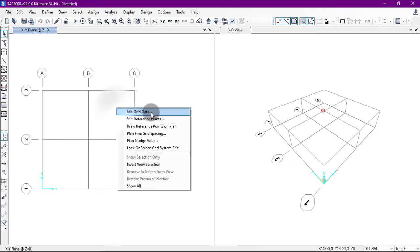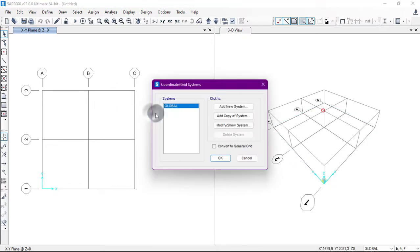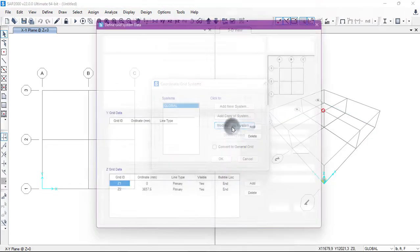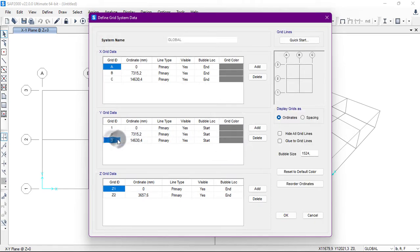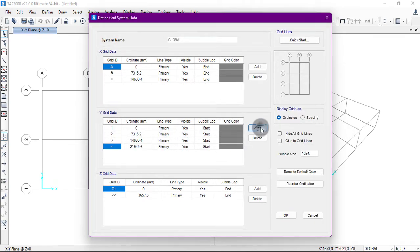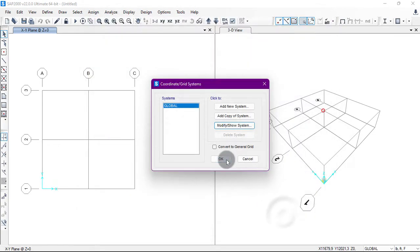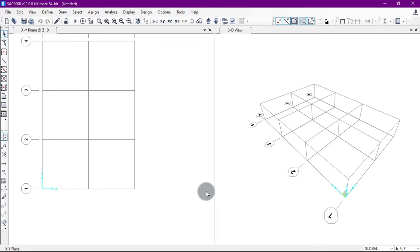Maybe I want to add another bay in the Y direction. I will right-click on the structure, go to Edit Grid Data, click Modify, and in the Y direction I will click Add. It is added. Click OK, then OK. As you can see, another bay has been added in the Y direction.